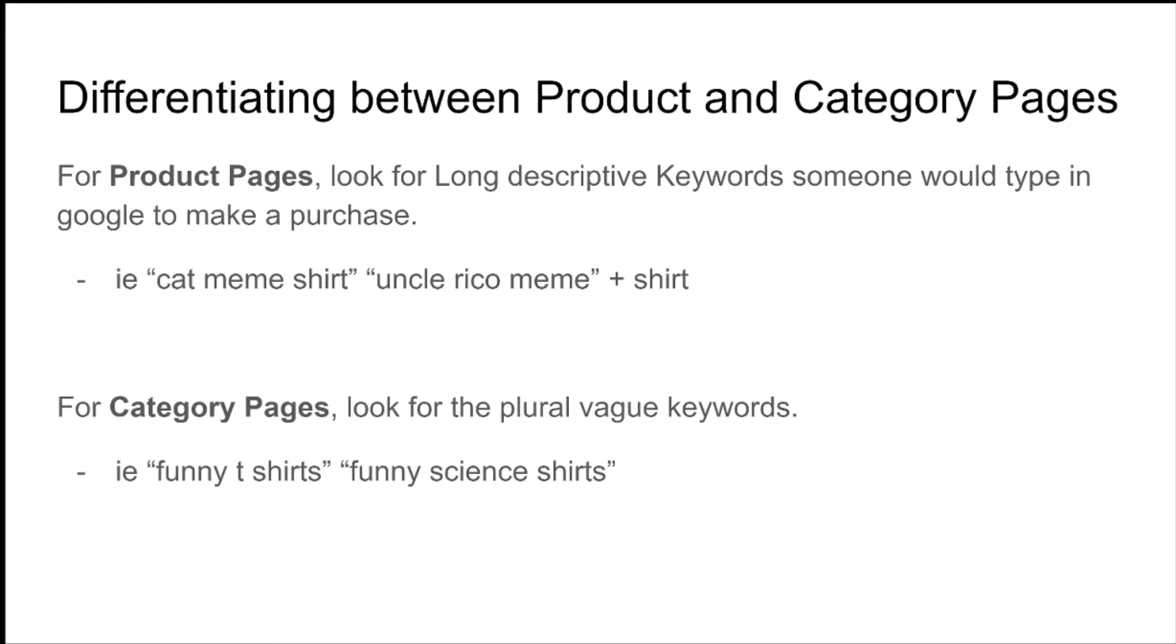If they type funny t-shirts into Google, your website pops up on the first page, the title and the meta description, it just resonates with them. They're going to click on your website. It's going to take them to your funny t-shirts category page. And if they find a product or a t-shirt that they really like, they're going to make a purchase. It's as simple as that.